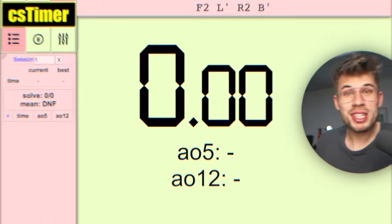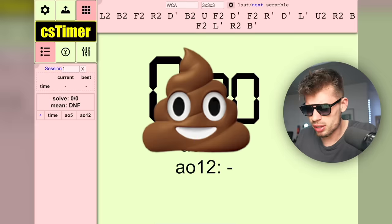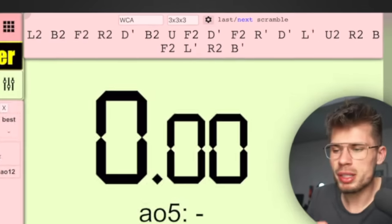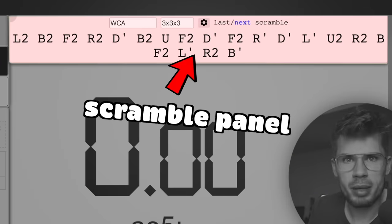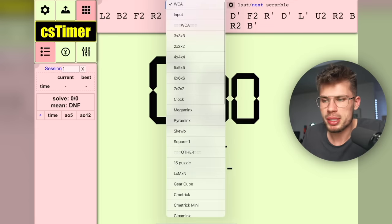This is what you see the first time you open CS Timer. You might want to wear sunglasses because it is ugly. Before talking about settings, I'll give a quick overview of basic functionality — if you already know how CS Timer works, you can skip ahead. Let's first talk about the top part: the scramble panel.